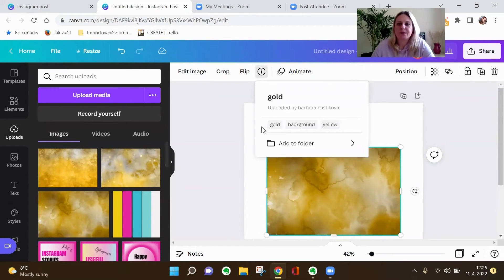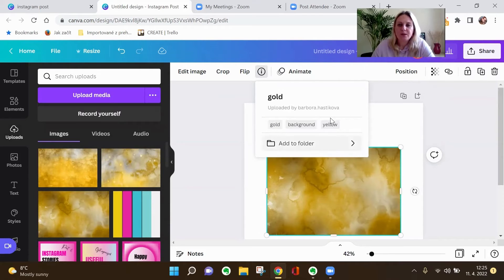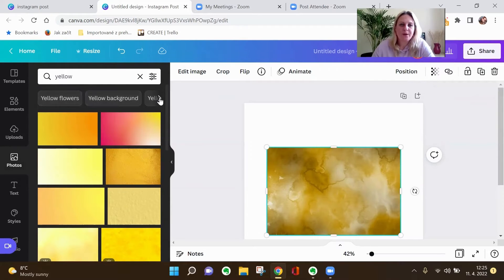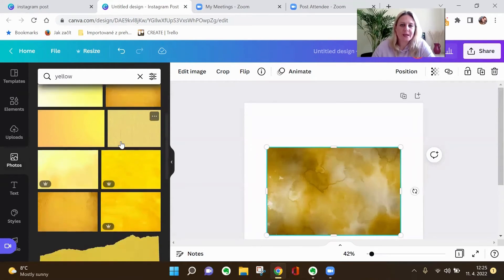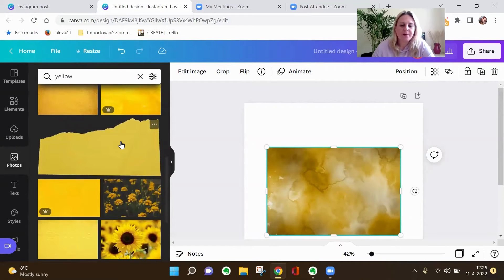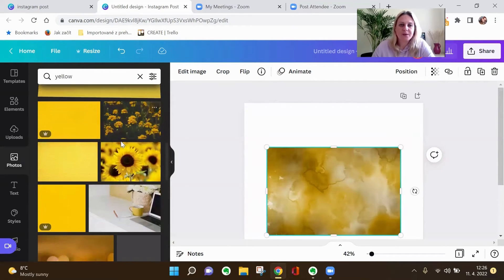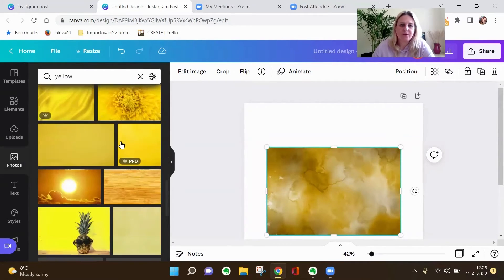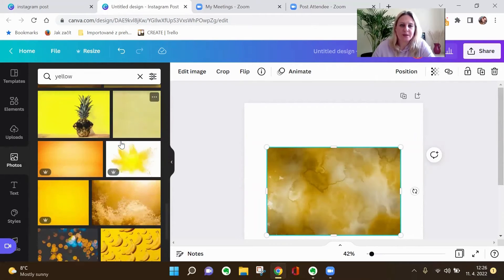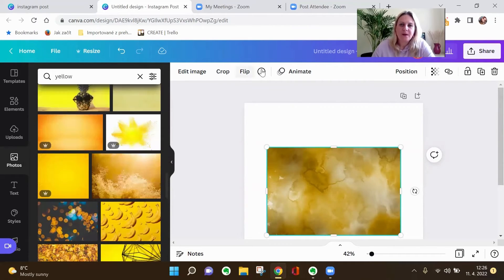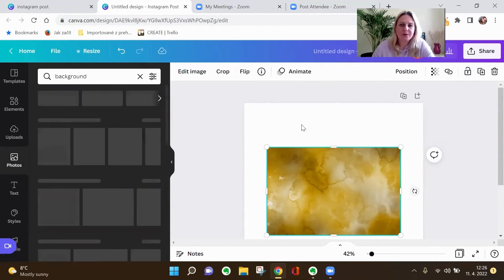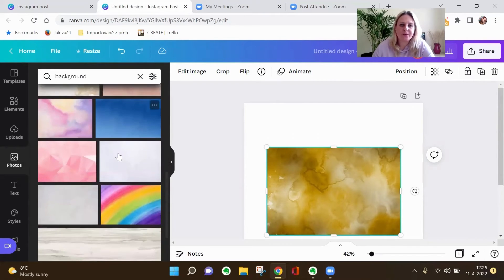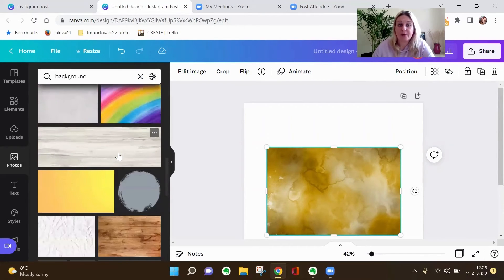Yes. So here we have three tags: gold, background and yellow. So now if I click on yellow tag, there you can see I've got yellow flowers, yellow background, yellow gradient, and I've got very similar results in Canva search in photos or images. We can try background. And now I've got different results for different backgrounds.